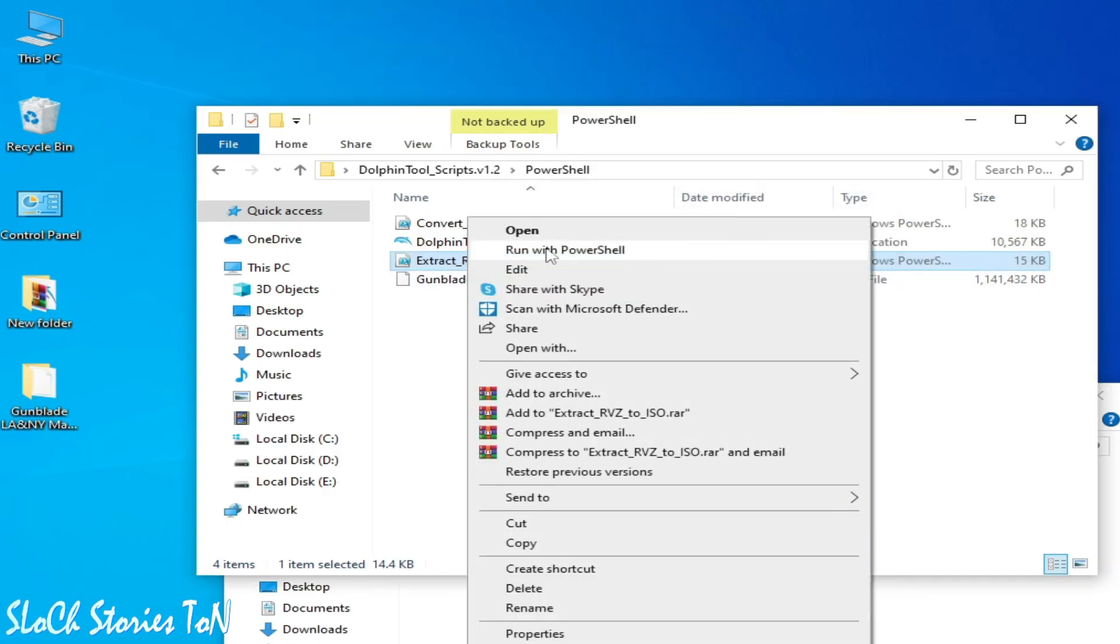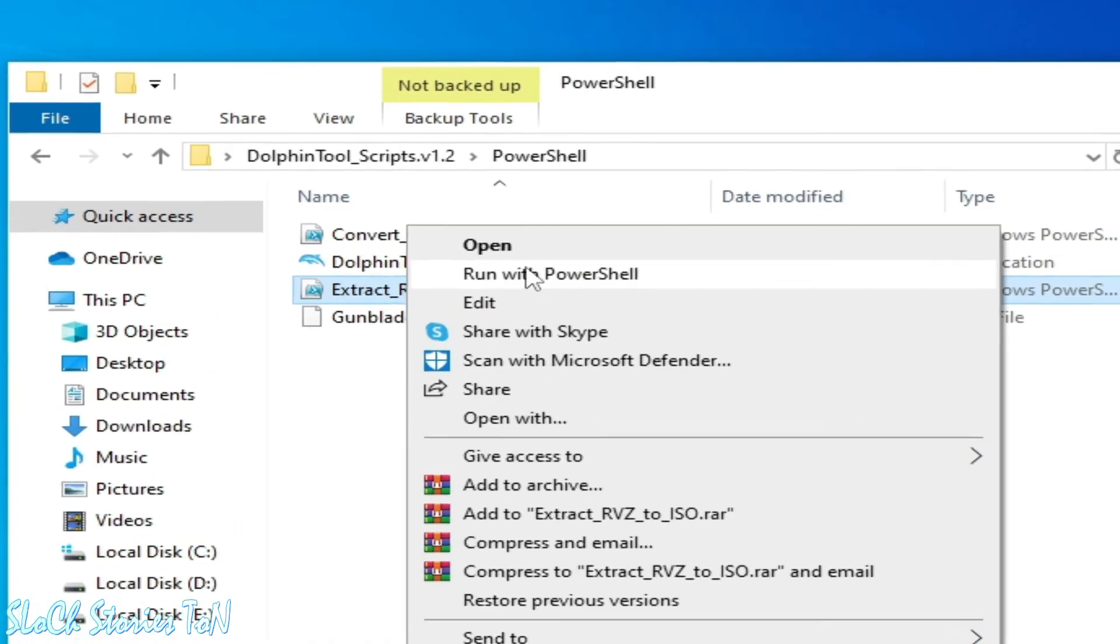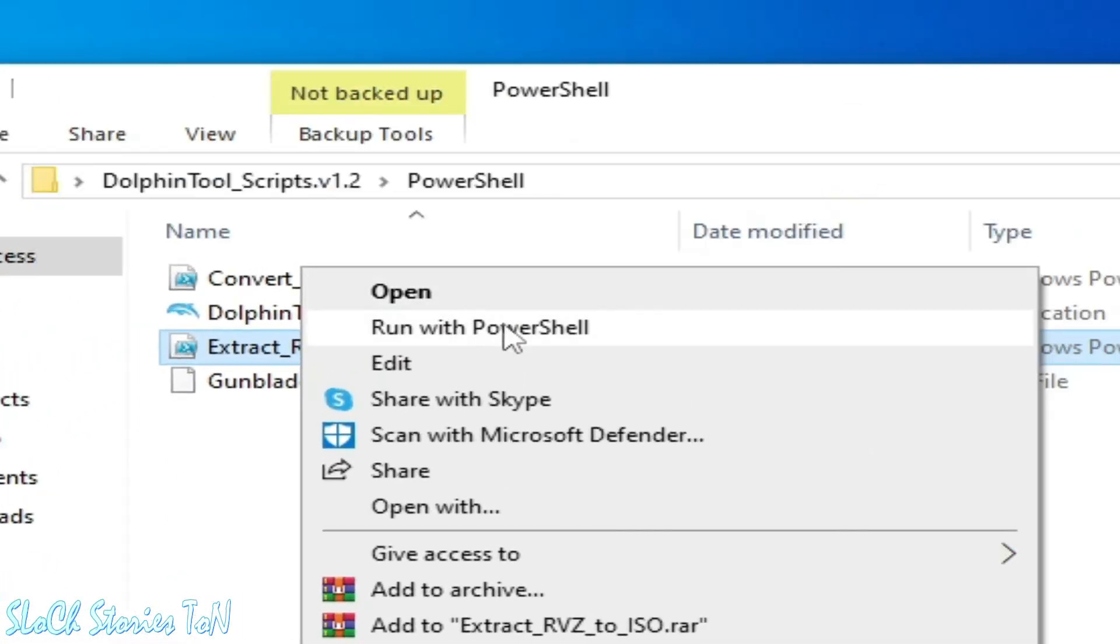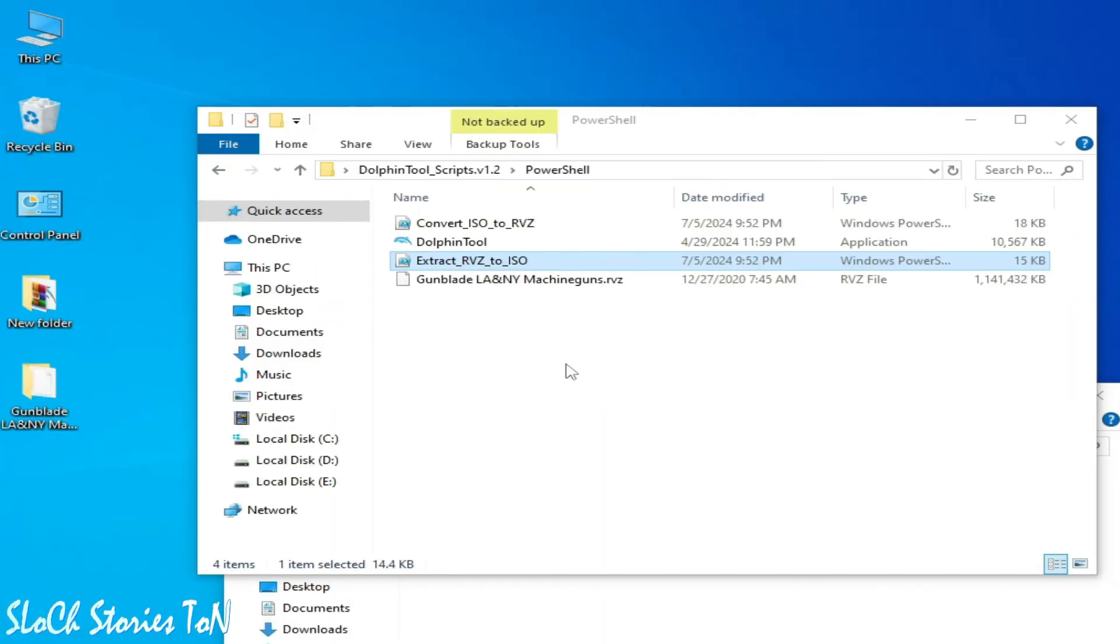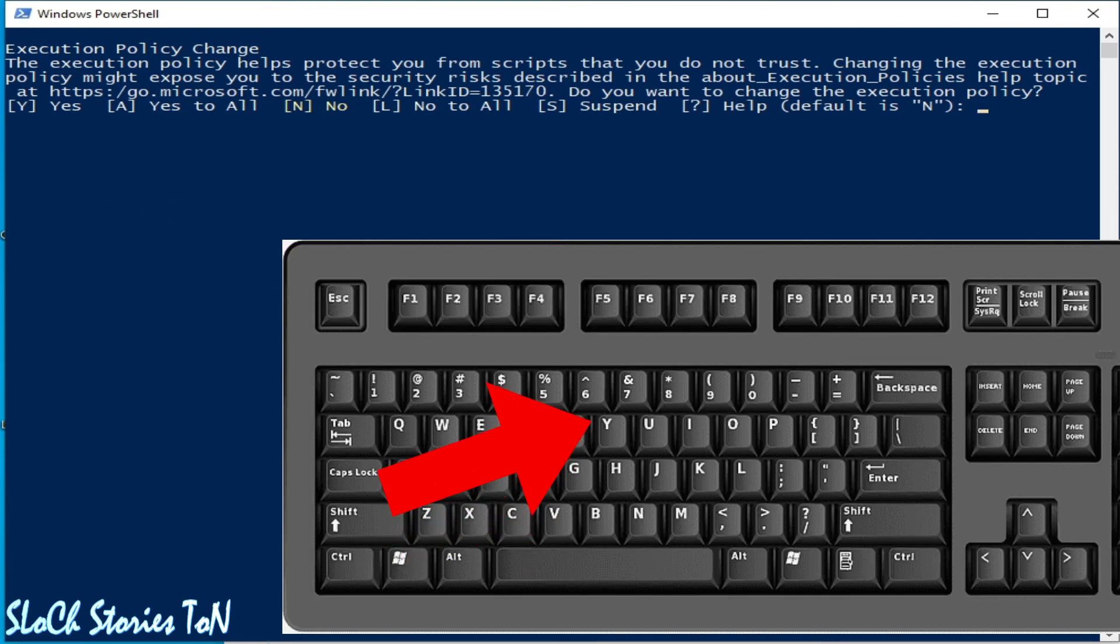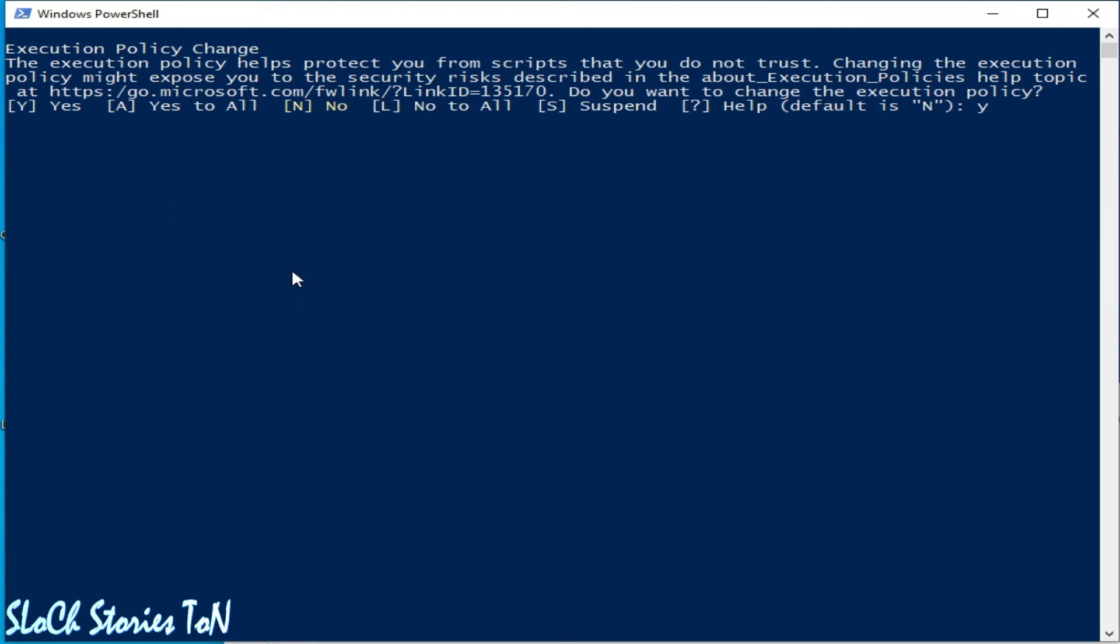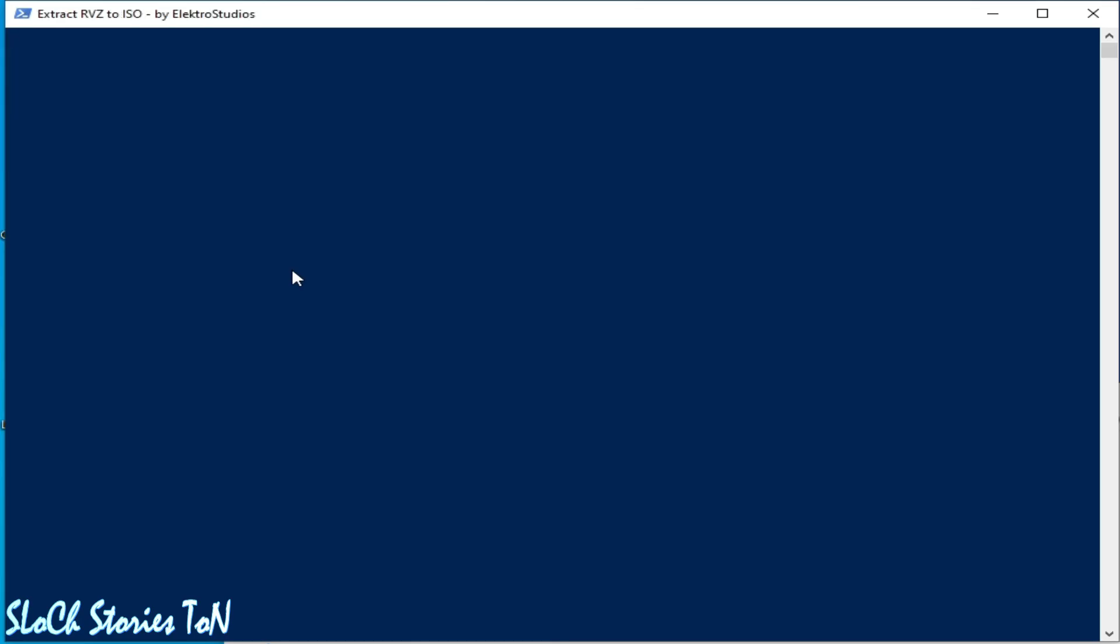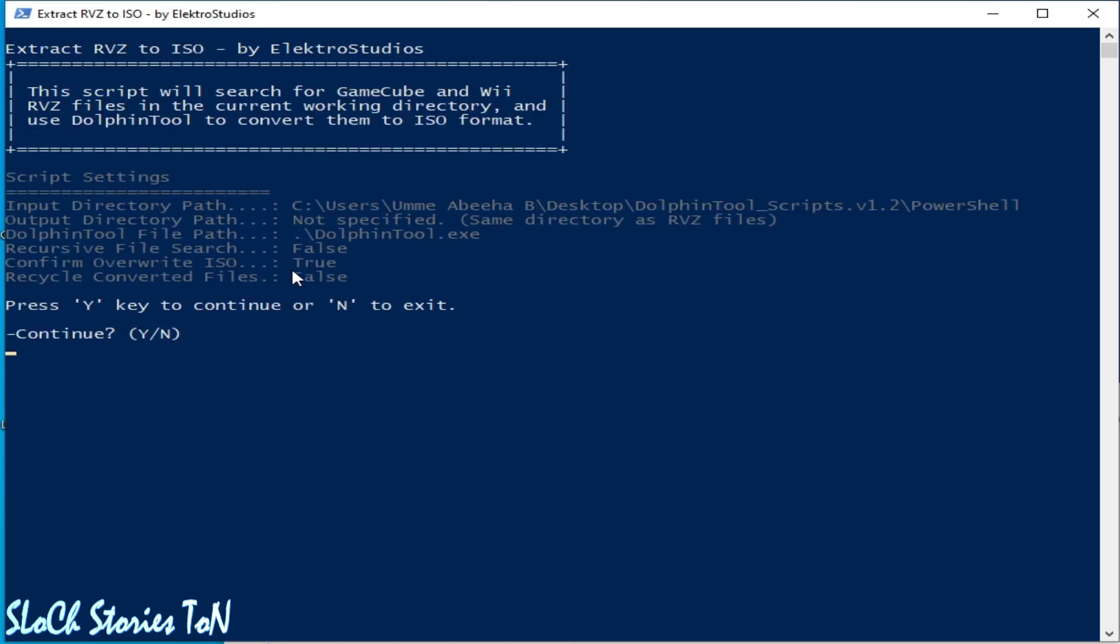Run with PowerShell. Okay, this one. Now click on Yes. Press Y on your keyboard. Y for yes. Press Enter.